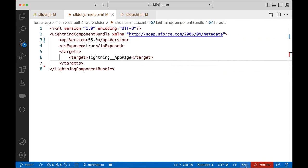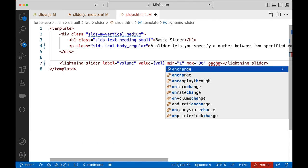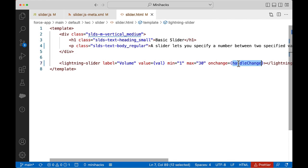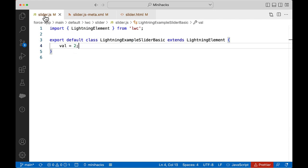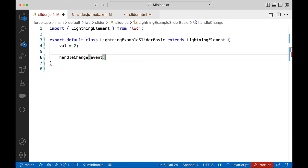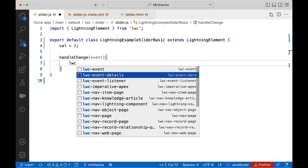Let us start by changing the custom component to define the event. Let us add an onChange handler for the Lightning slider. In the JavaScript file, let us implement the handler and create a new custom event with detail. We will be sending the slider value through this detail. Give a name for the event — let us say slider clicked.